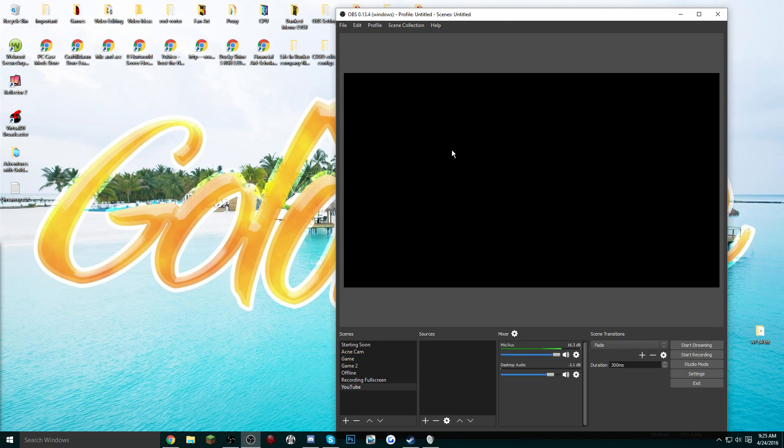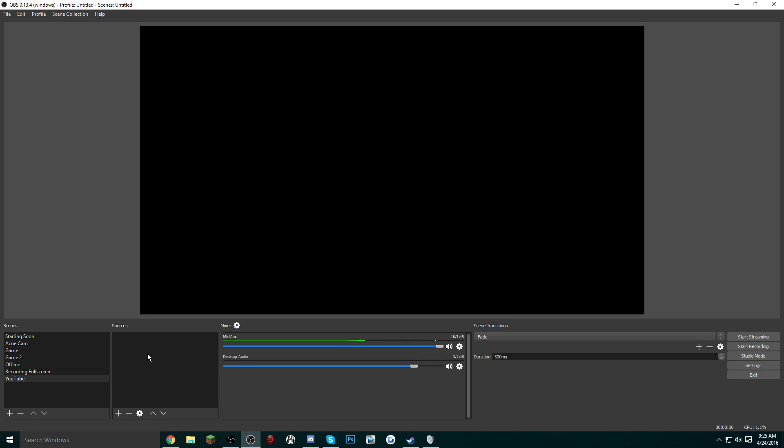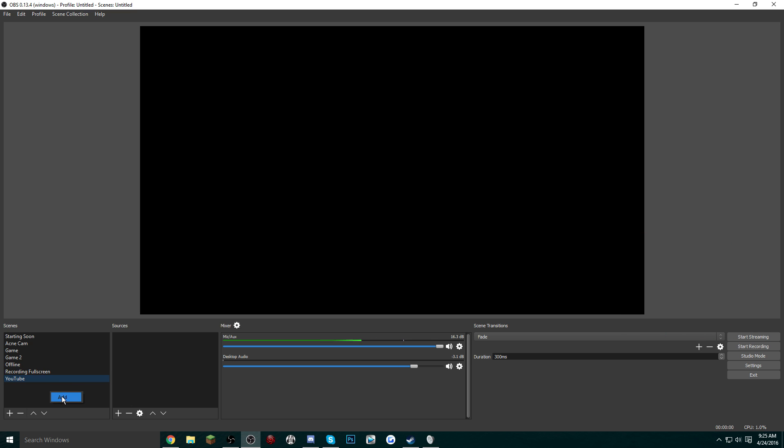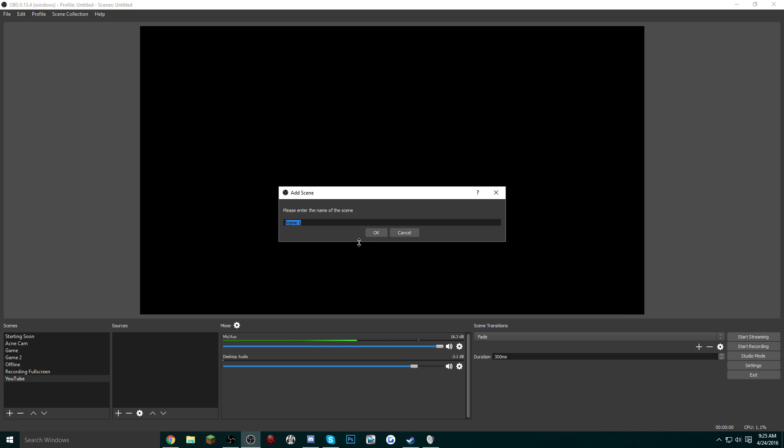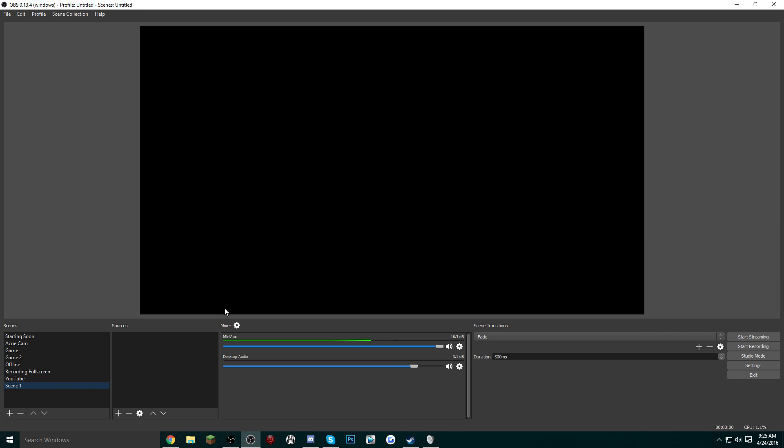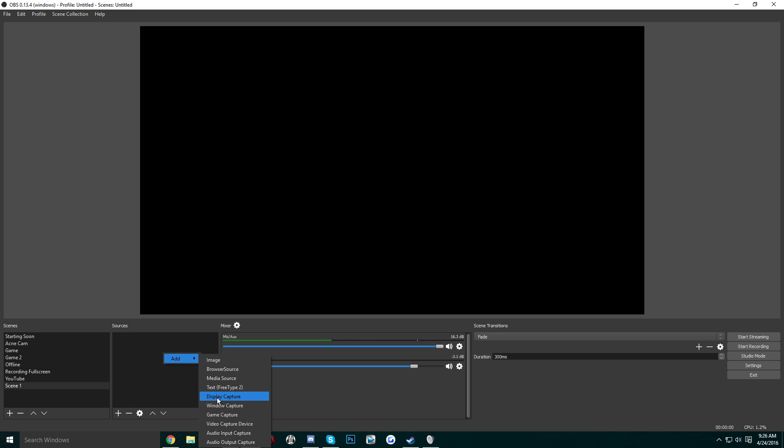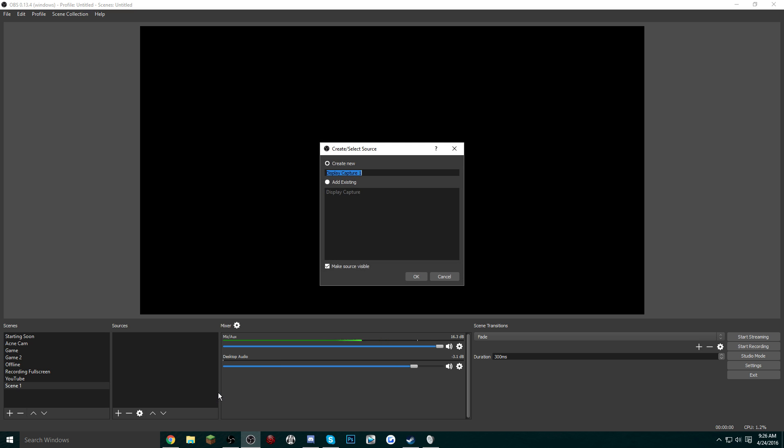After you do that, just open up OBS Studio. If you're starting out fresh, you shouldn't have anything in your scenes or sources. We're going to start off by creating our scenes and sources. So right-click in the scenes box, click Add, name it whatever you want, then right-click in the sources area and go to Add. Then we're just going to do to where you can see the entire screen.